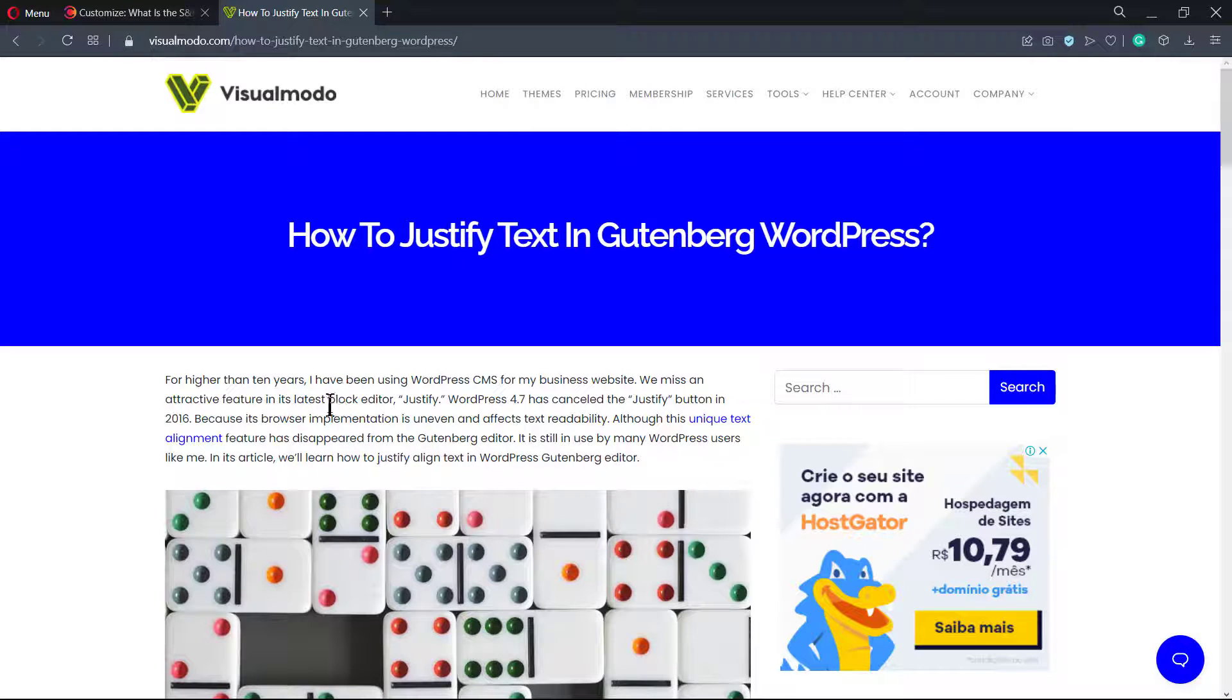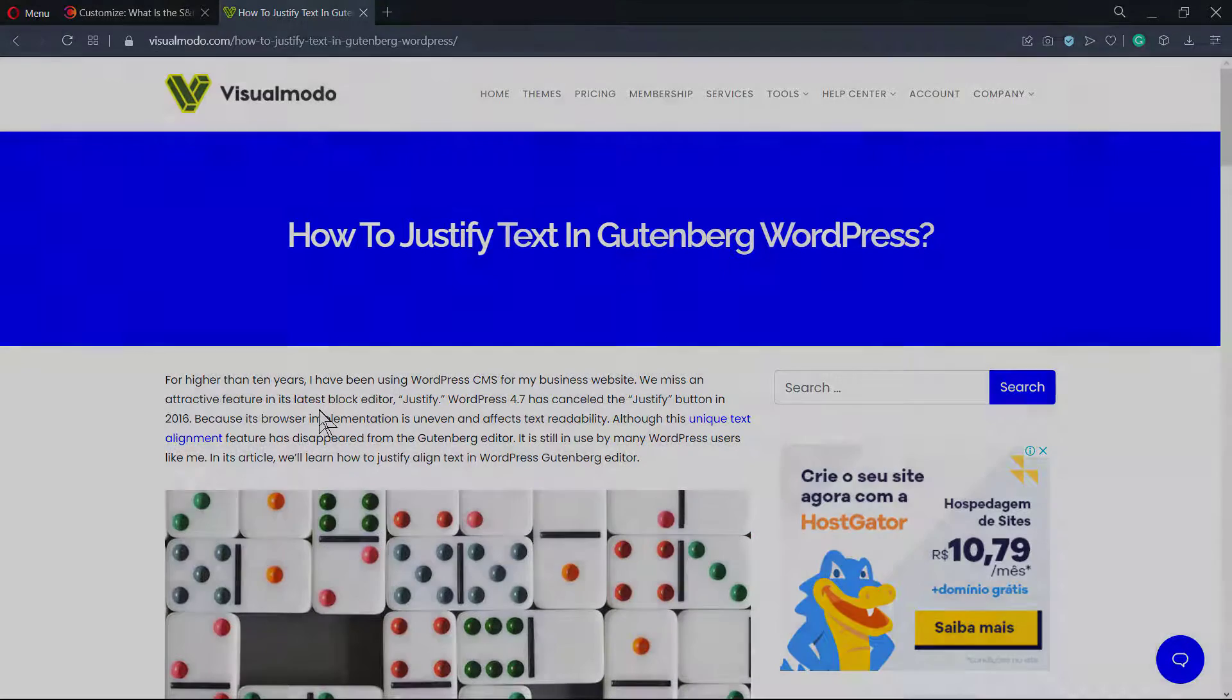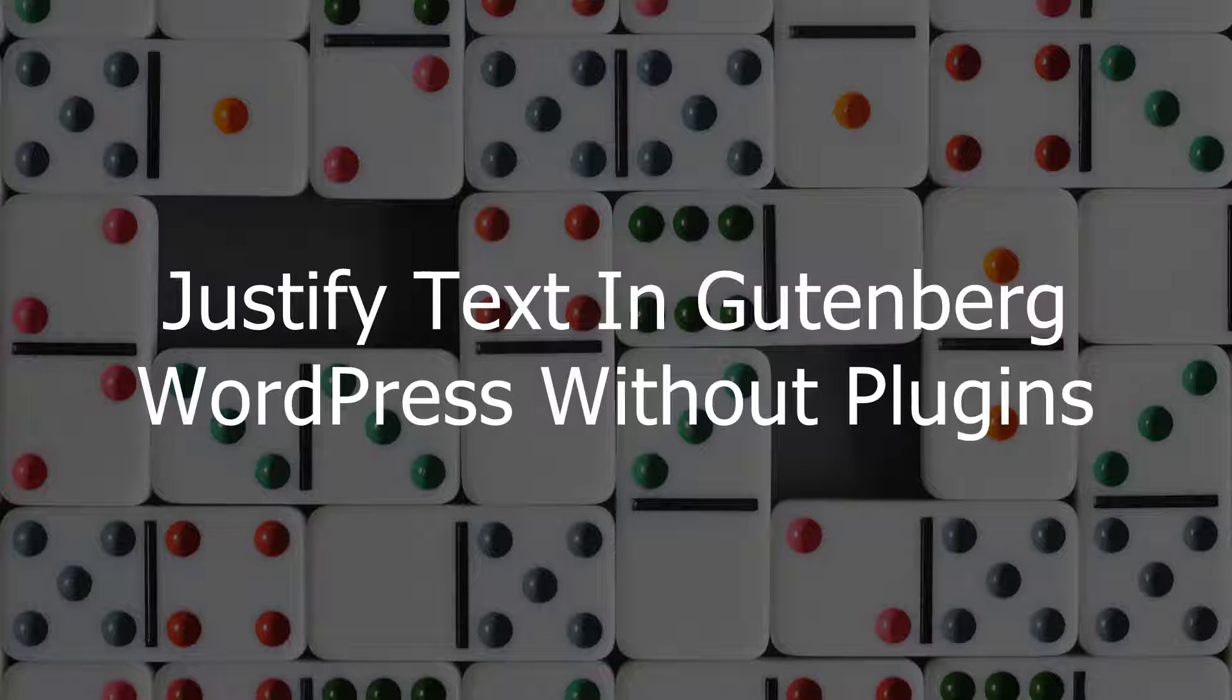I hope you guys enjoyed this video. Feel free to use the comment section below in case that you have any questions. And don't forget to check out the visualmodo.com portfolio of amazing WordPress themes. I'll see you later, all the best.